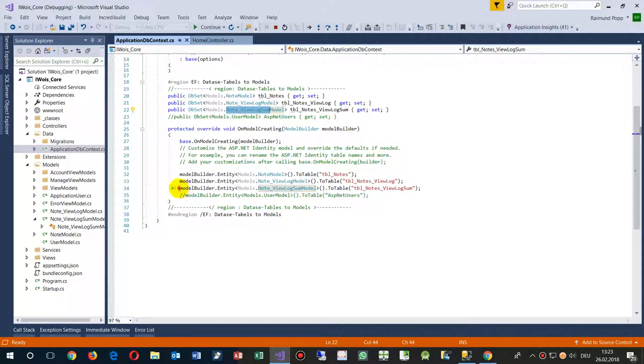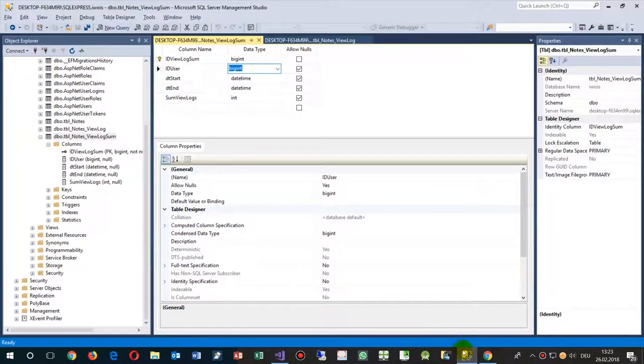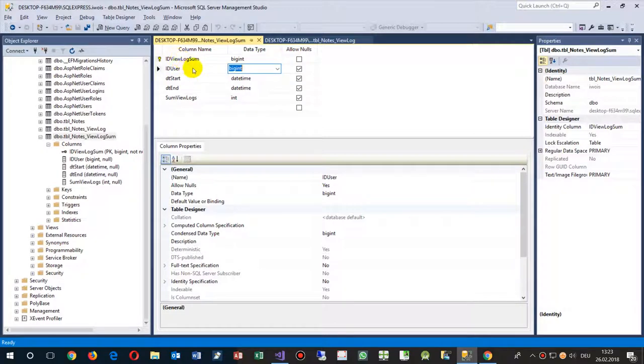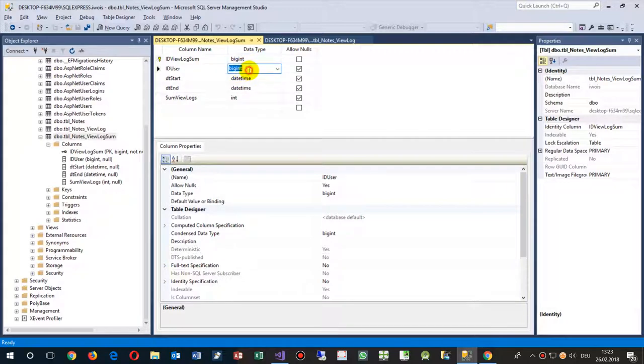We are binding our model to the table. What happens is we have a SQL server, that's the table on the SQL server. There are some fields, an ID field primary key, the ID user, date start, date end, and there's some view logs. Now we see big int, it's called big integer. ID user is big integer in our SQL server.